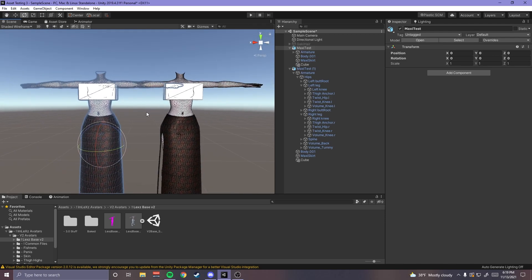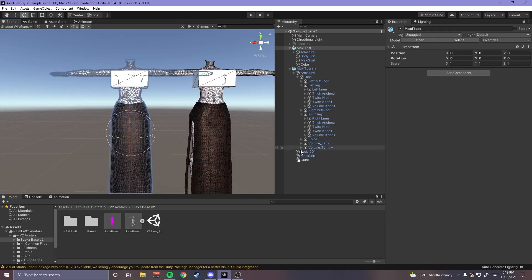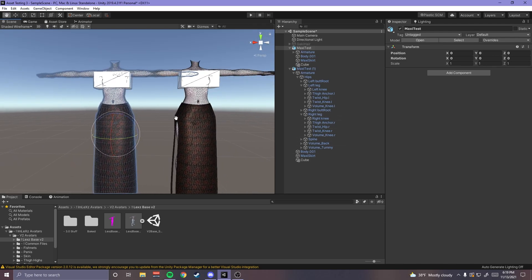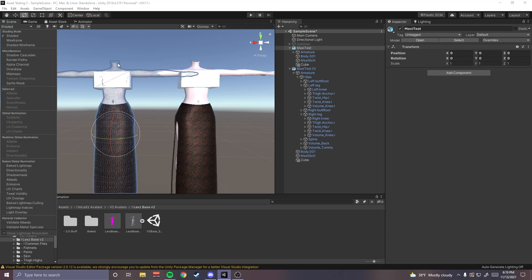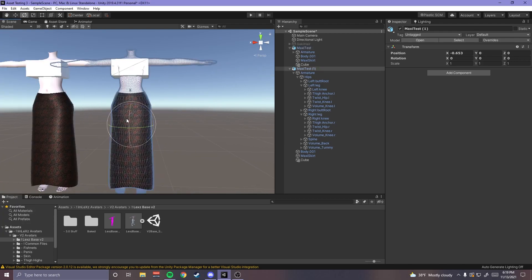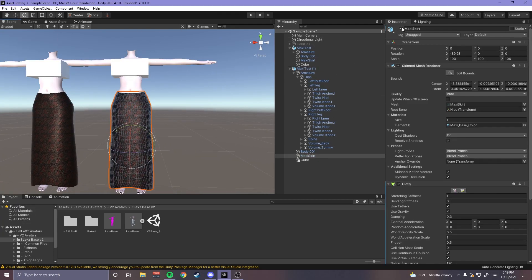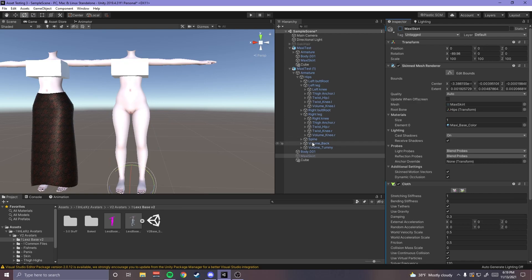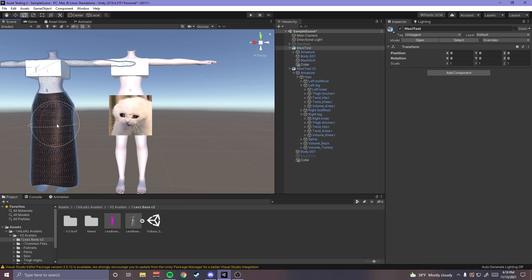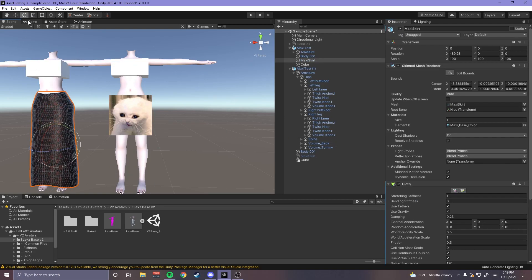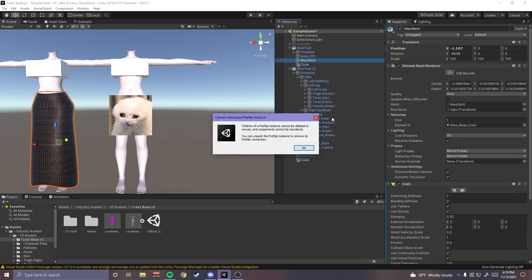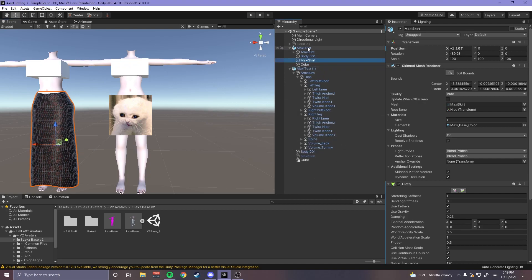Yeah and technically if I wanted to I could just easily delete this mesh and then drag this one over. Like you could put this skirt on in Unity.